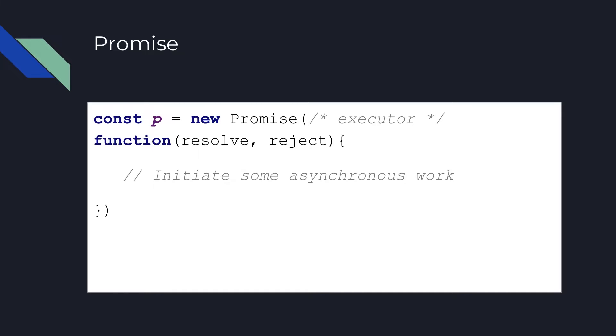The function is called immediately when the promise constructor is called, even before the instance is returned from the constructor.